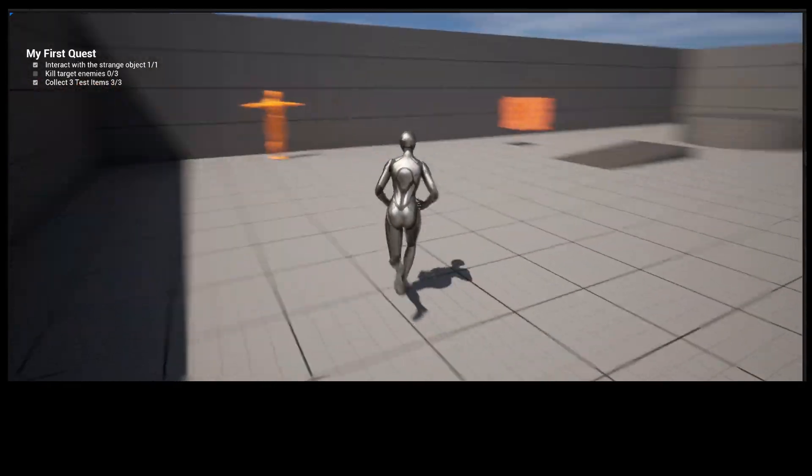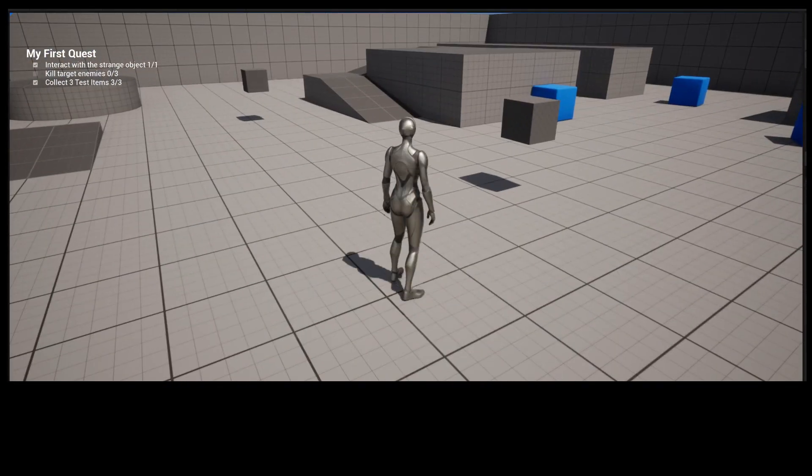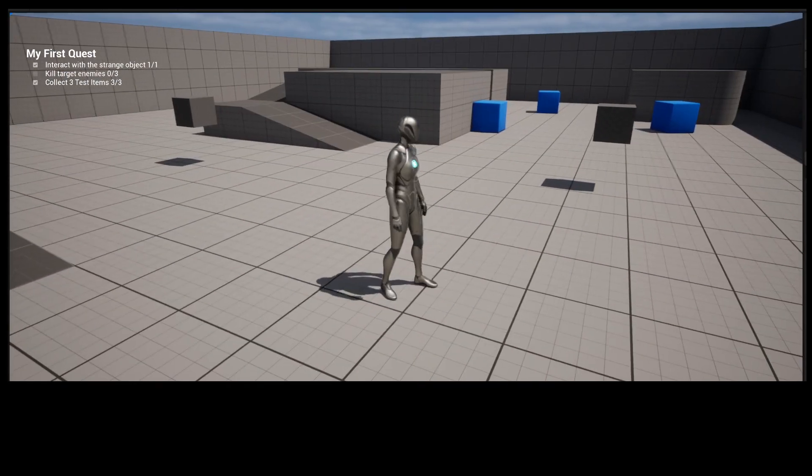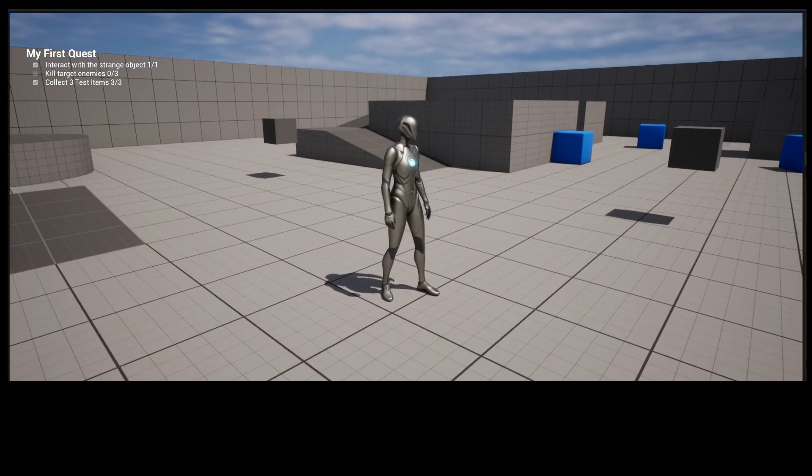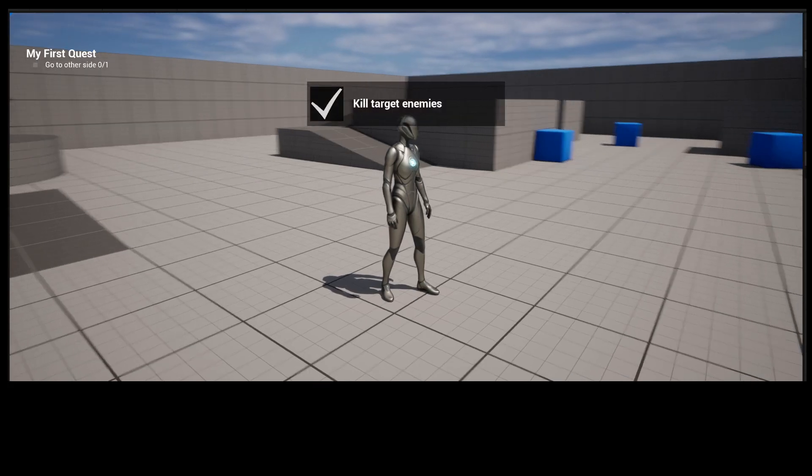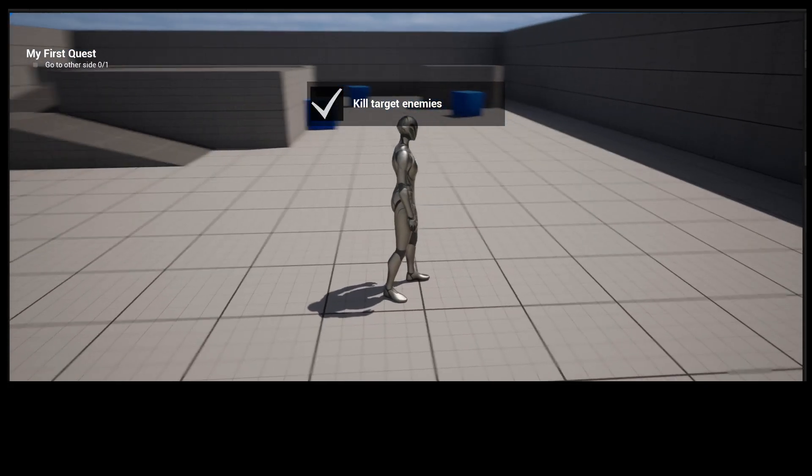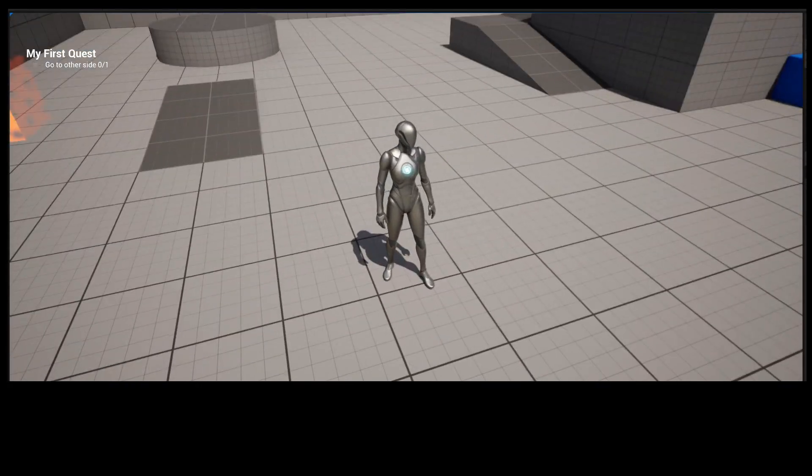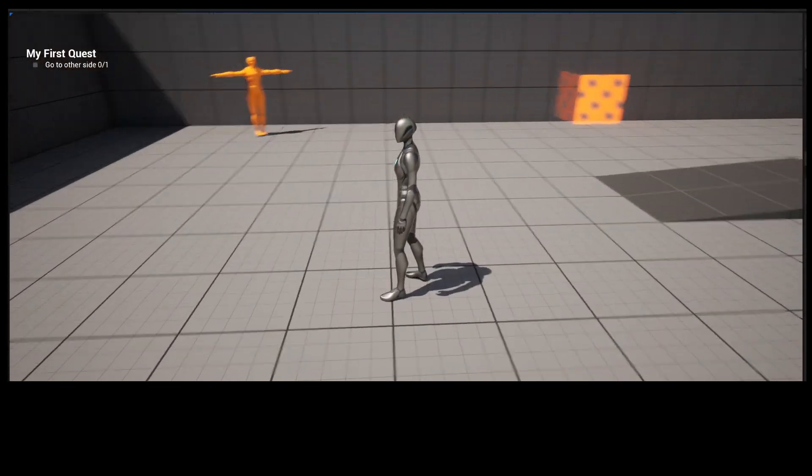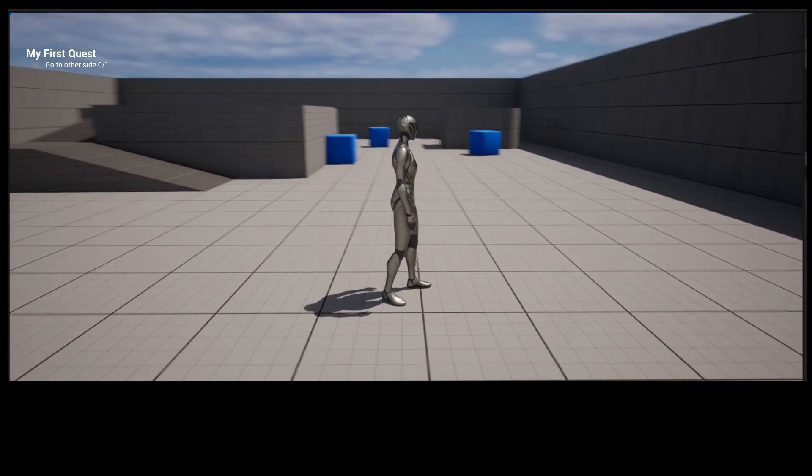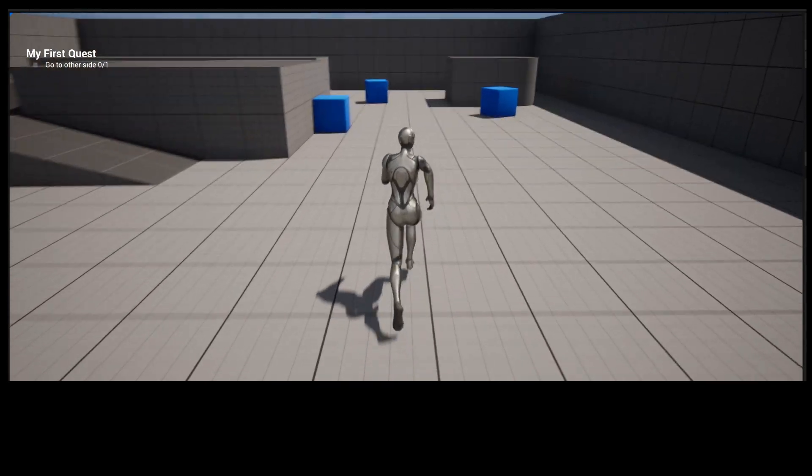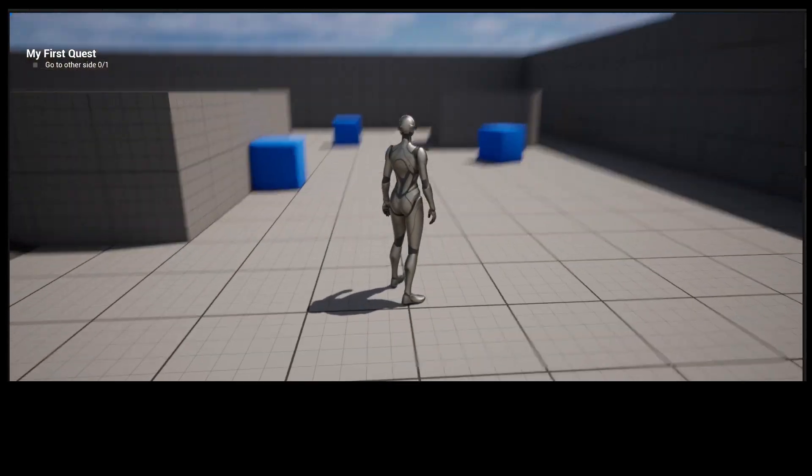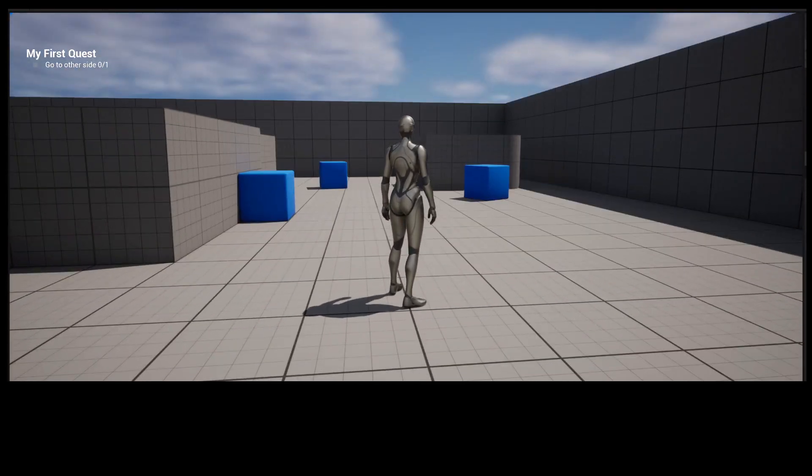And then we have Kill Quests. This character doesn't have actual weaponry, but I have set up one to kill the targets. So it's going to kill those three targets and show that as complete. And that completed the first stage, so now the component is updated to the next stage, which is a location quest.